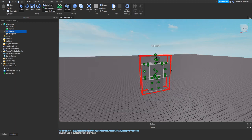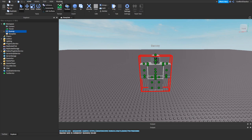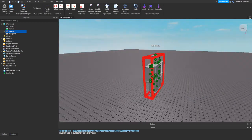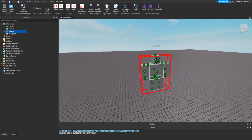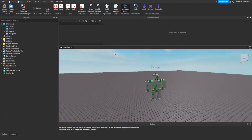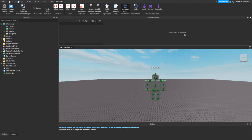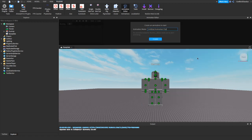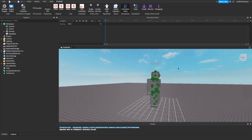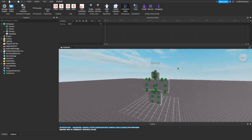Anyways, we're going to go back to Plugins, and now we're going to go to Animation Editor. It will say 'select a rig to animate' — there you go. You can press close or whatever you want. I'm just going to press Create, and there you go, you can make your animation.